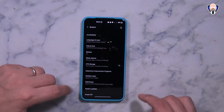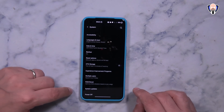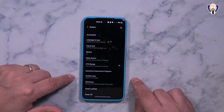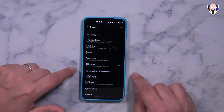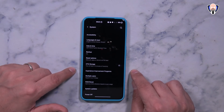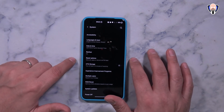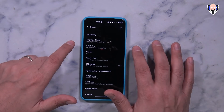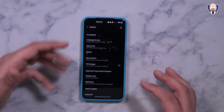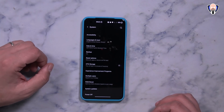Under System, we have the ability to check for a system update, RAM boost, multi-user if you want to use that, experience program if you want to turn that on, OTG, resetting options, backup, date and time, language, and of course accessibility.